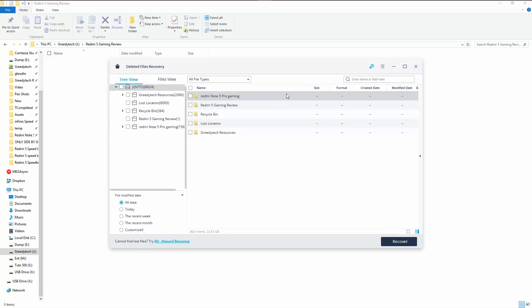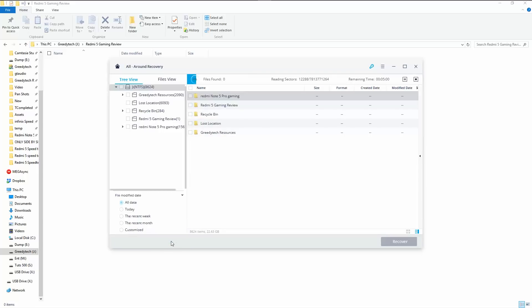So as you have seen, all the files have not been recovered because this is a quick scan. So to do an in-depth scan, we need to click this option. That's the all around search. Now this is going to take some time. So I'm just going to fast forward it.